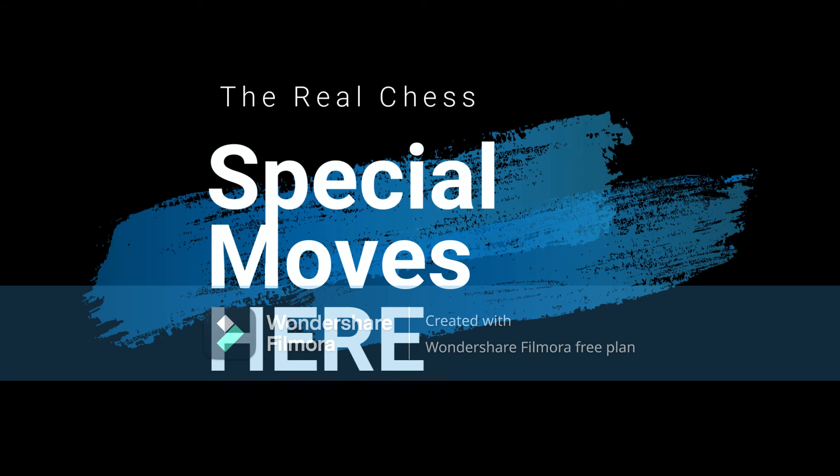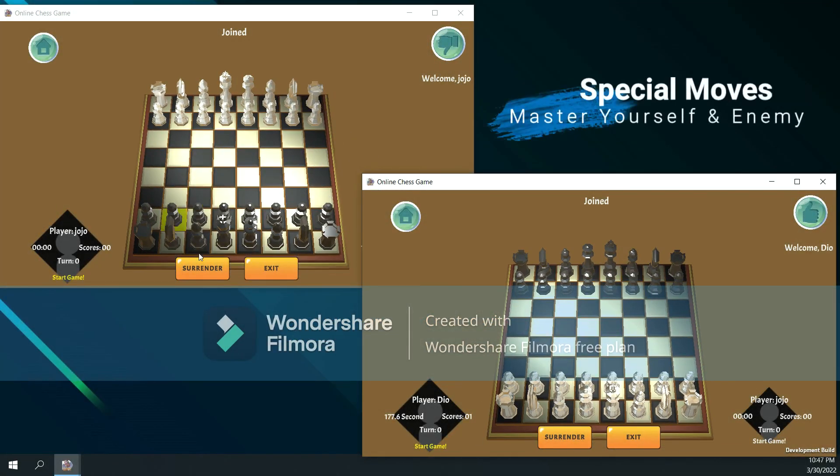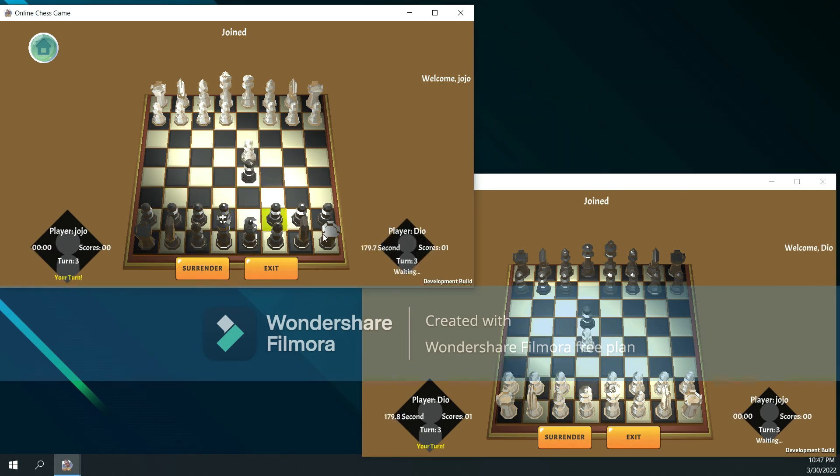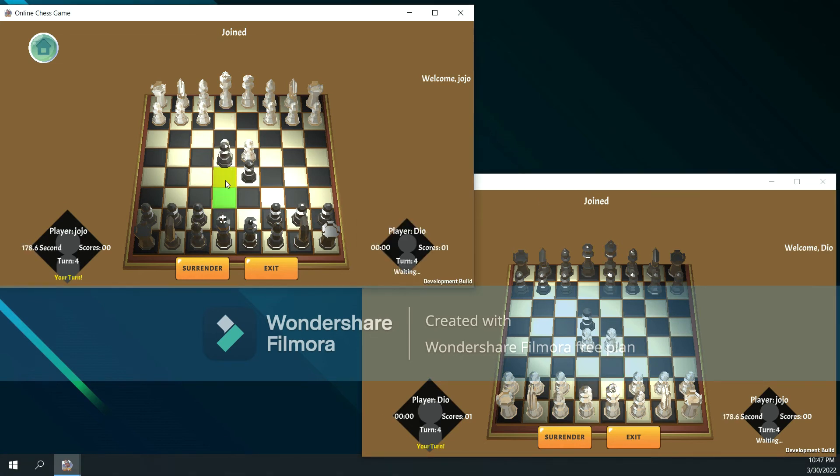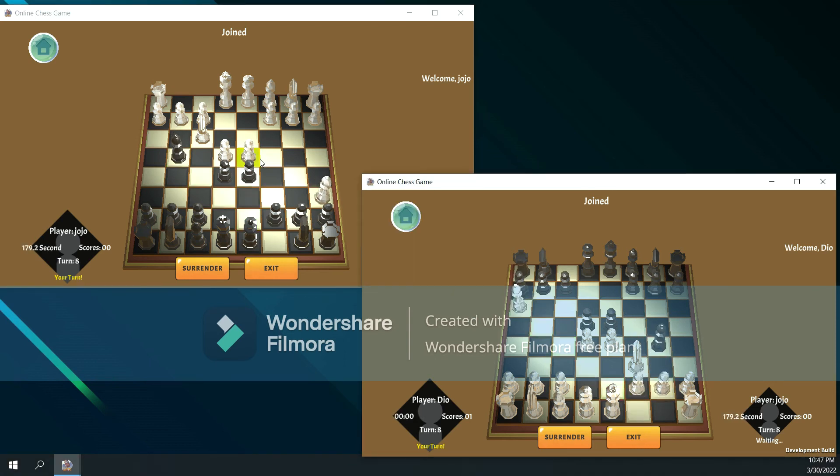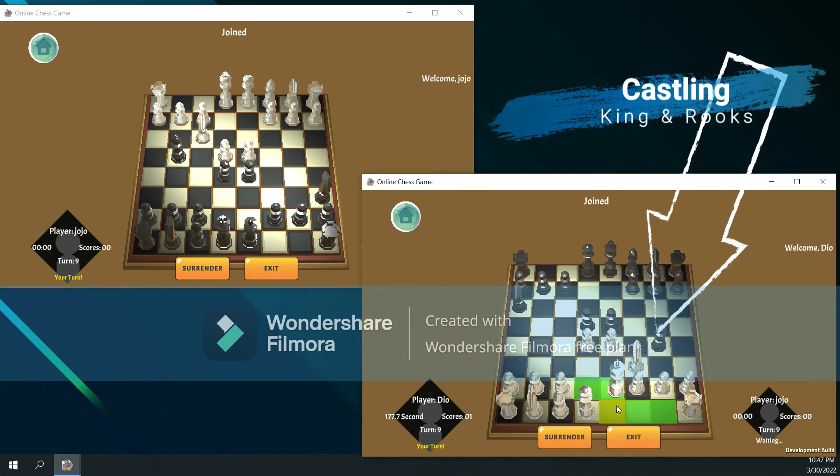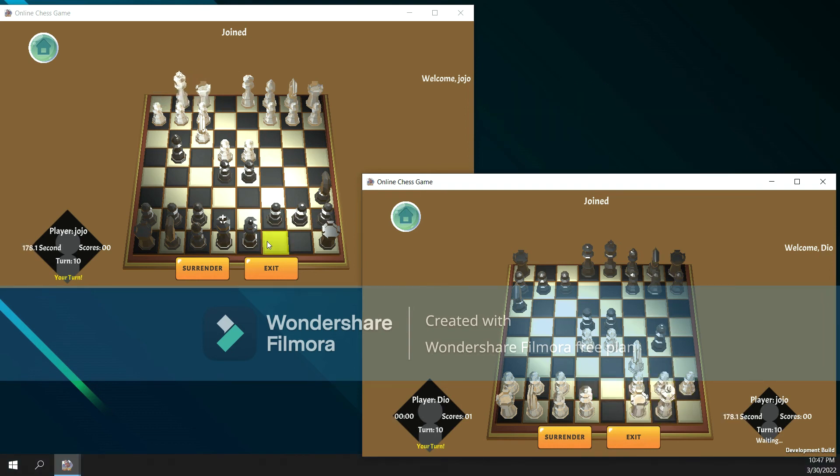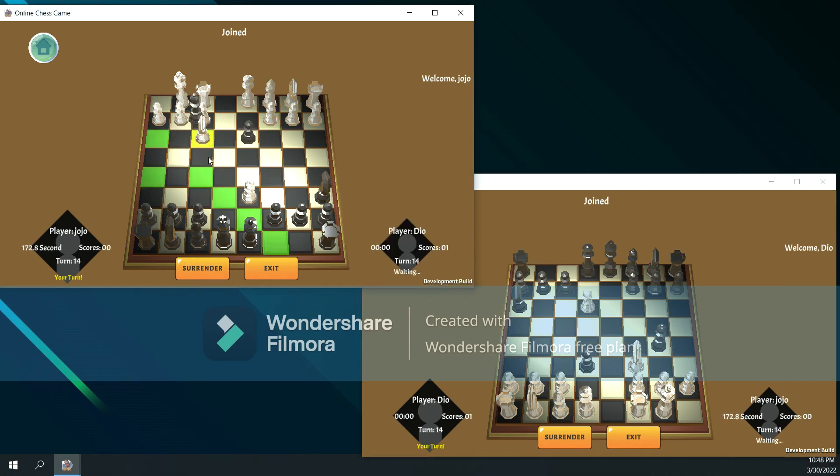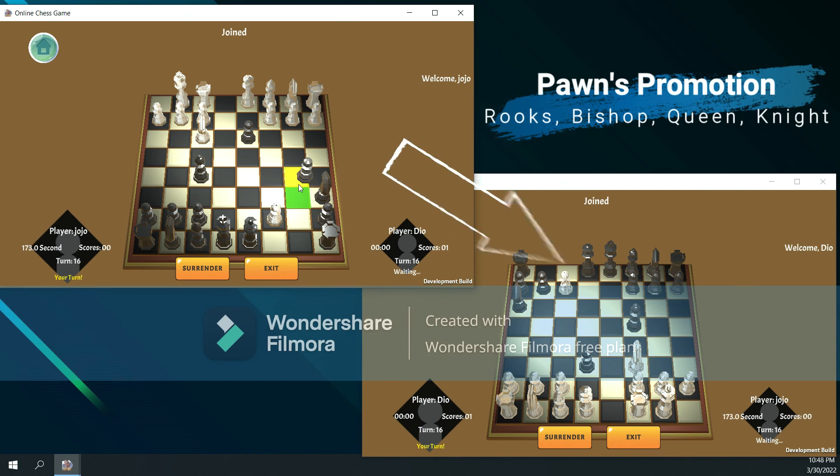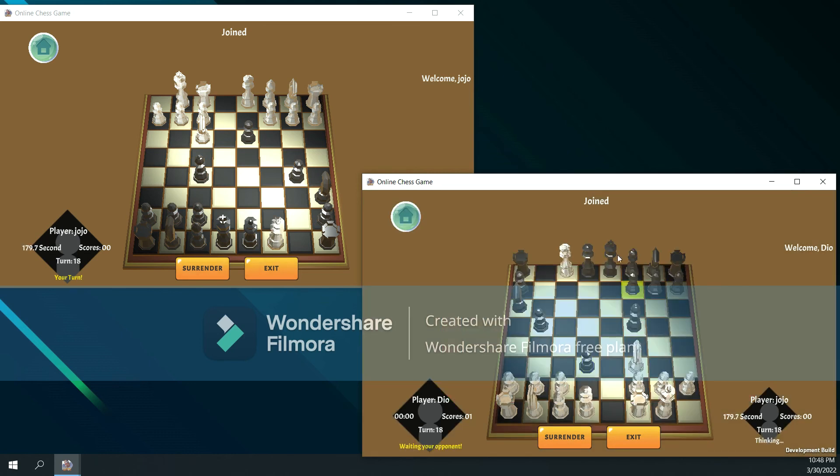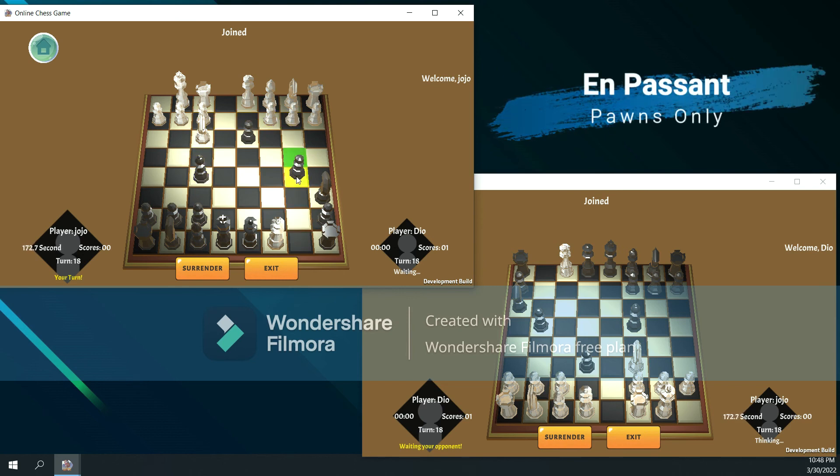And how about the special moves? I will show you in the following context. The castle, promotion, and en passant.